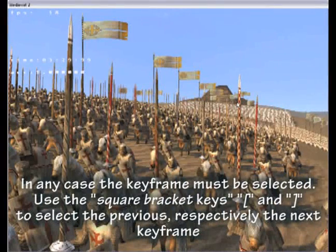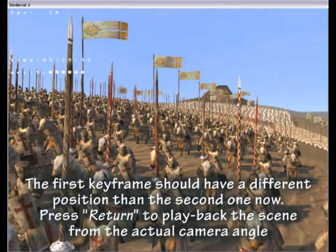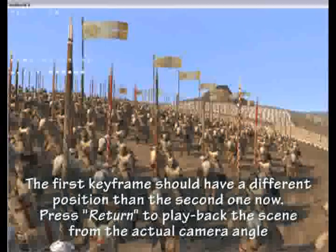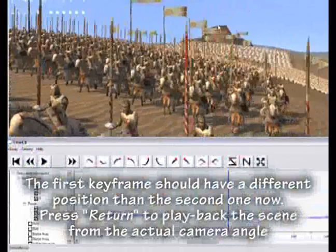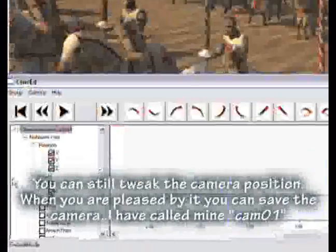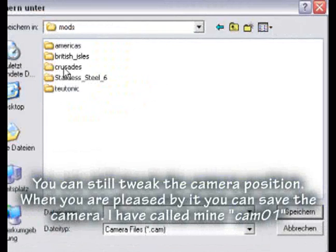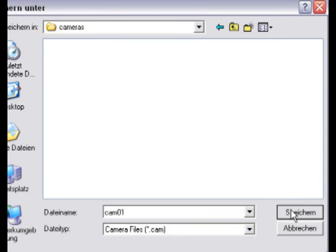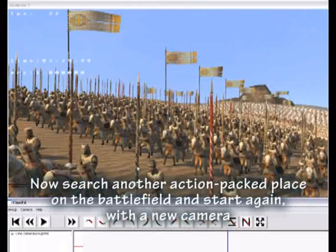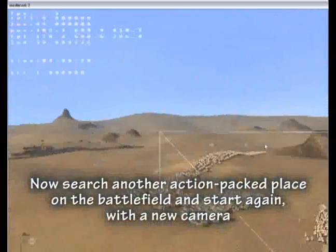Use the square bracket keys to select the previous or next keyframe. The first keyframe should now have a different position than the second one. Press RETURN to play back the scene from the actual camera angle. You can still tweak the camera position. When you are pleased with it you can save the camera. I have called mine CAM01.